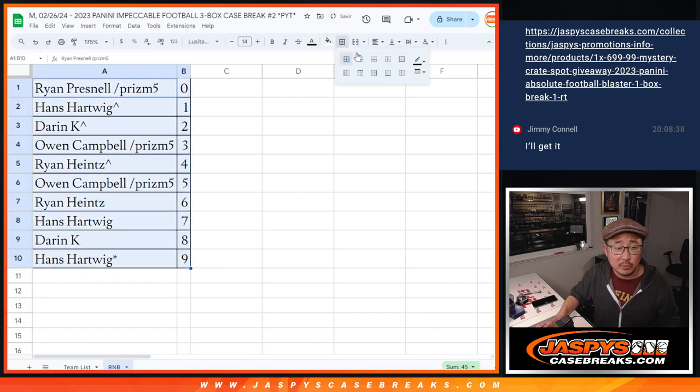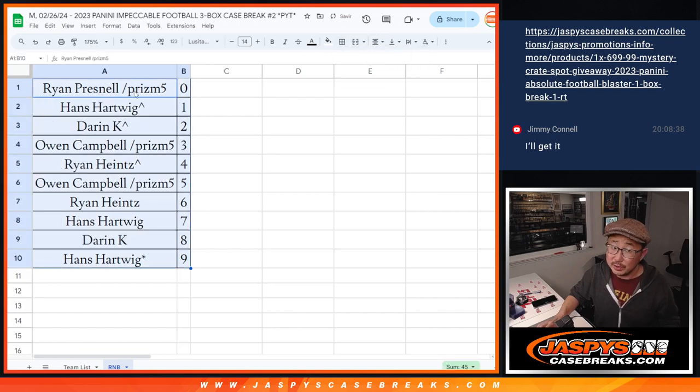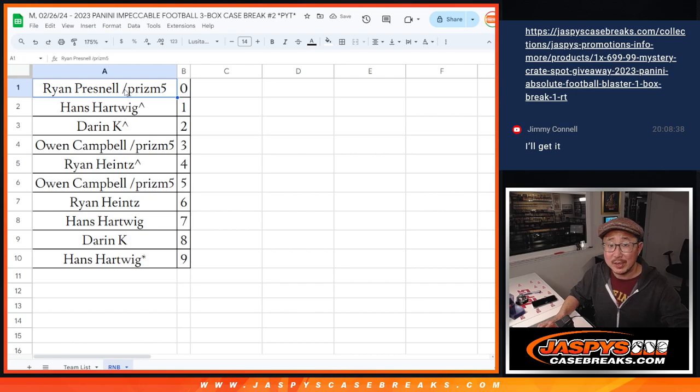Let's order those numerically. And we'll see you in the next video for the break itself. jazbeescasegrades.com.